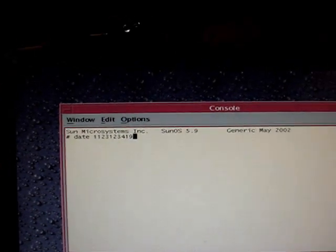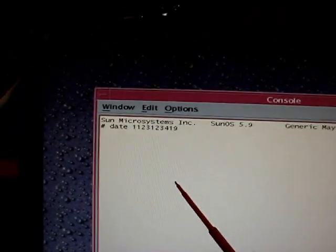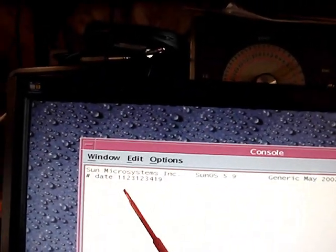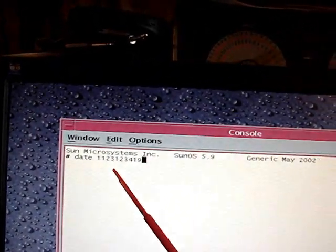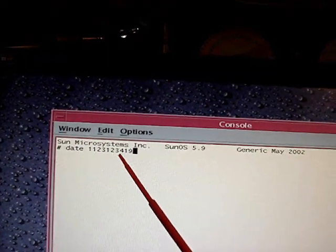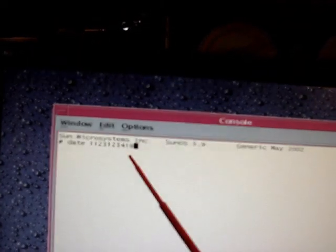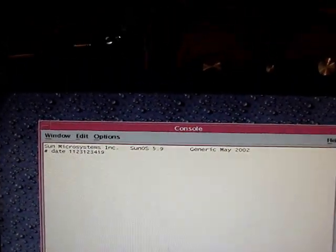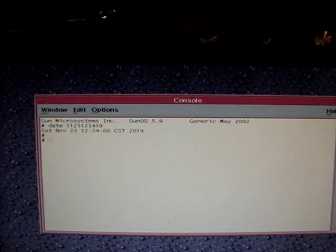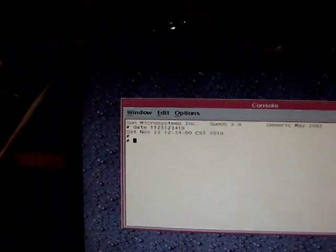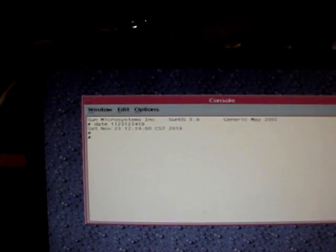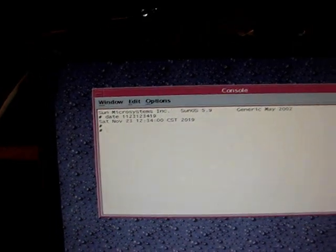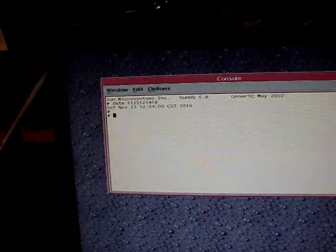So I'm setting the date and time in the console. And it's the 11th month. The 23rd day. The time is 12:34 and the year is 19. That's how you do it in Unix. And there we got it. It's Saturday, November 23rd, 12:34, CST, 2019. So now I'm going to shut it down and see if it holds all this memory.